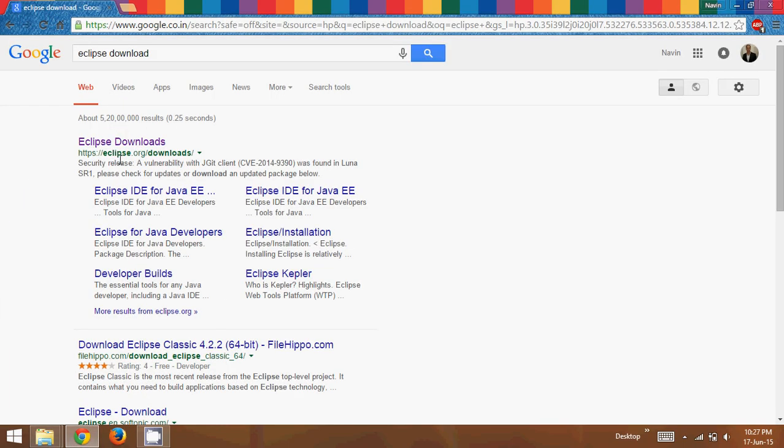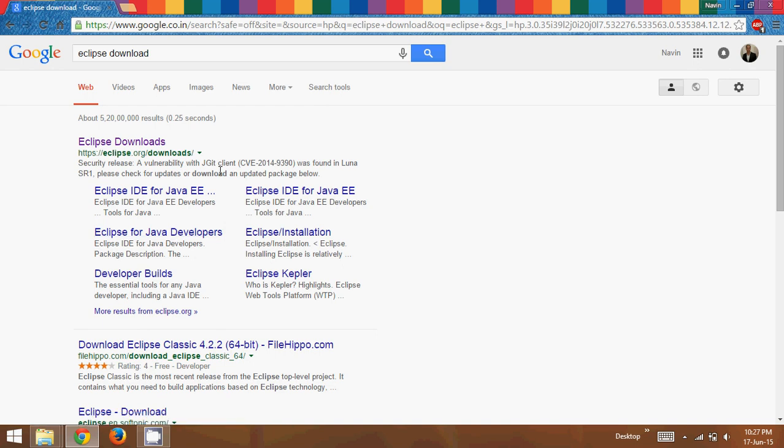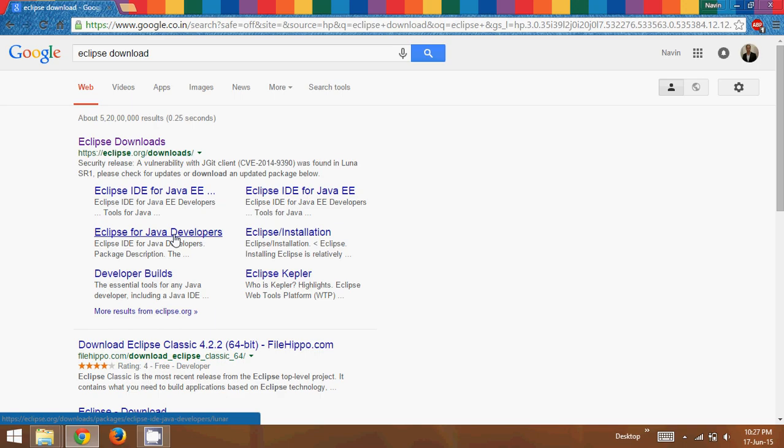So once you search Eclipse download on Google, it will show you an option. Now there are different Eclipse IDE for different perspectives. So we have Java EE perspective, we have for Java developers. Now since you might be downloading Eclipse for all different versions like for web development or for software development on console level or maybe for Android development, what you can simply download is Eclipse IDE for Java EE.